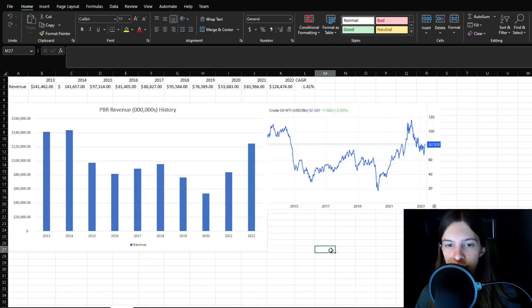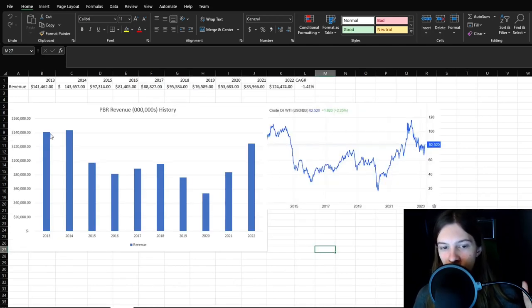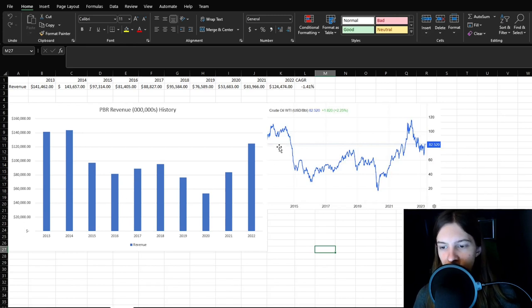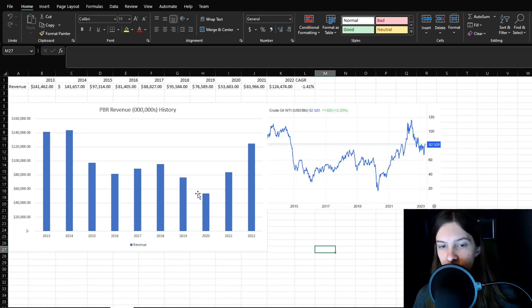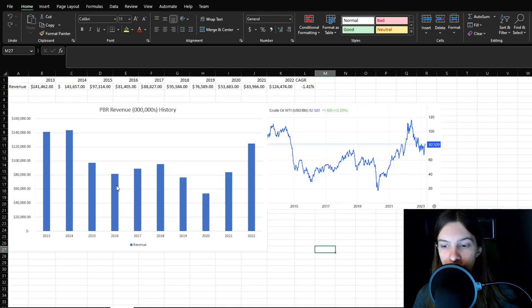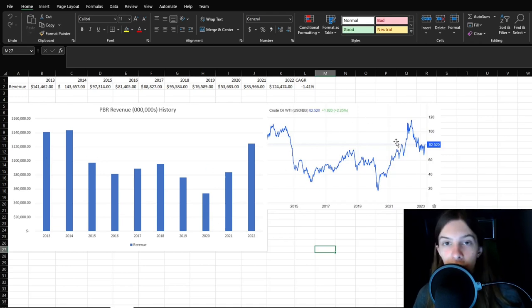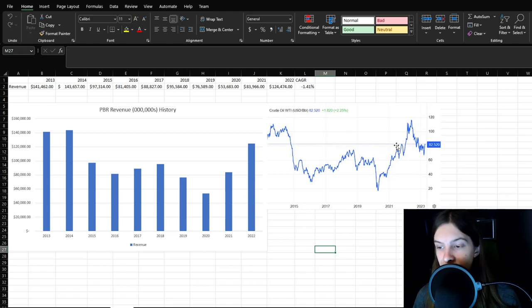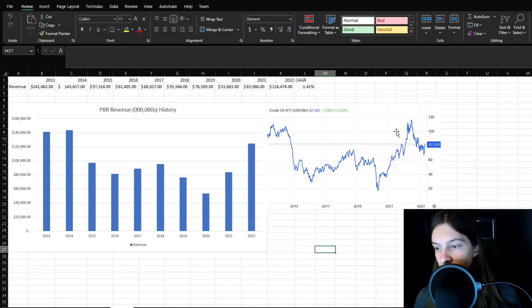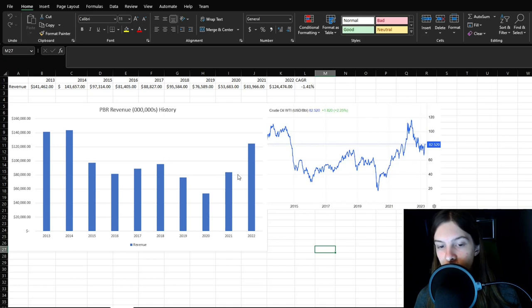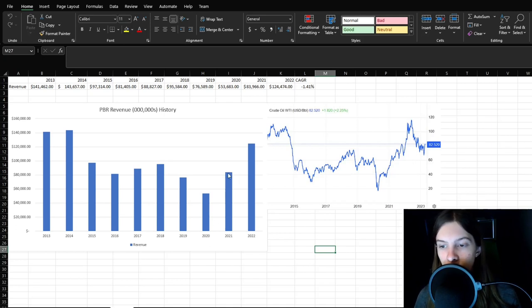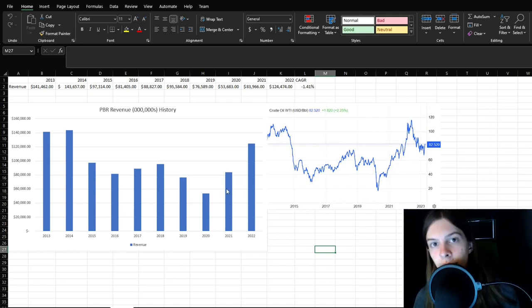And so just to compare their revenue to oil price, what a surprise, the revenue and oil price is nearly identical. 2020 it craters, that's their lowest revenue. 2015 falls off a cliff. Wouldn't you know, they're an oil company. And so yeah, as I was mentioning earlier, right 2022, very high. 2021 increasing. So chances are, I wouldn't be surprised for revenue number for this year ends up being closer to 2021 if oil doesn't resurge.